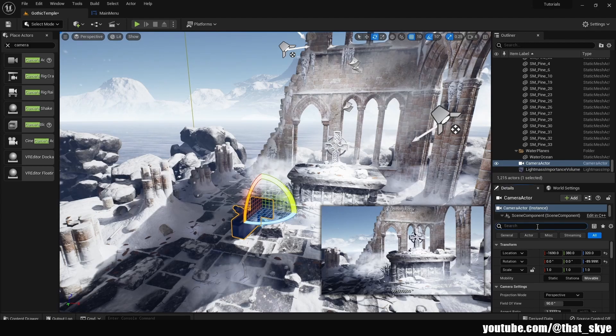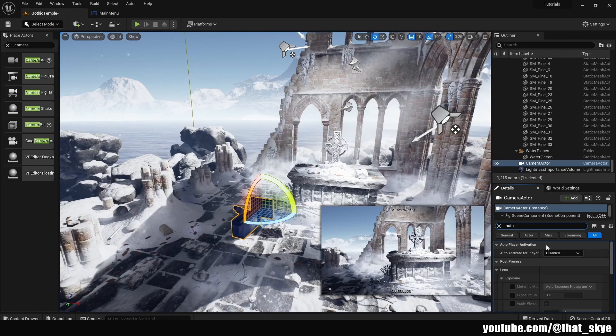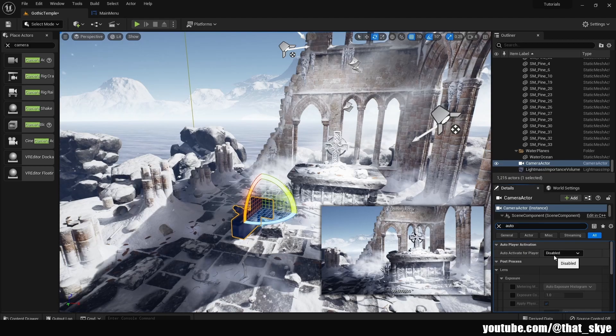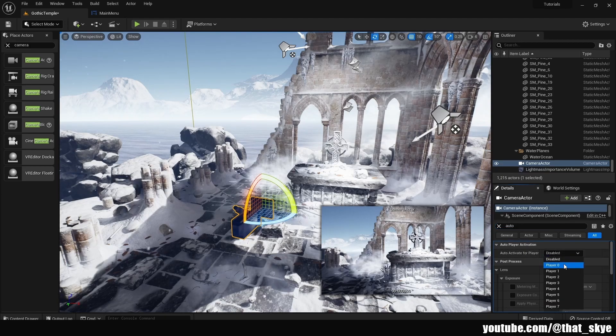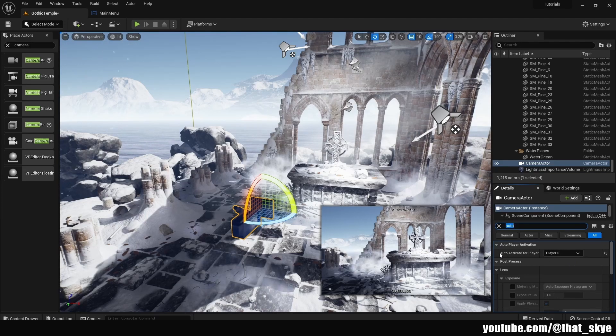Then with the camera selected we're gonna search for auto, and under auto player activation we want to auto activate for a player. I'm just gonna select player 0 which will work for any single player game.